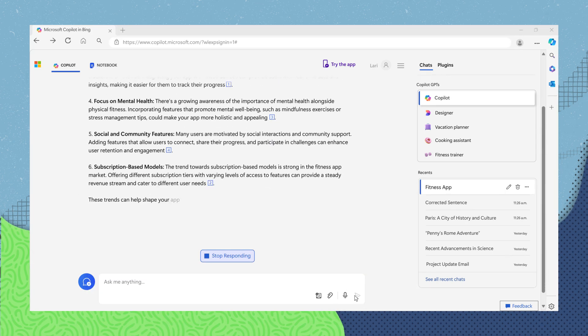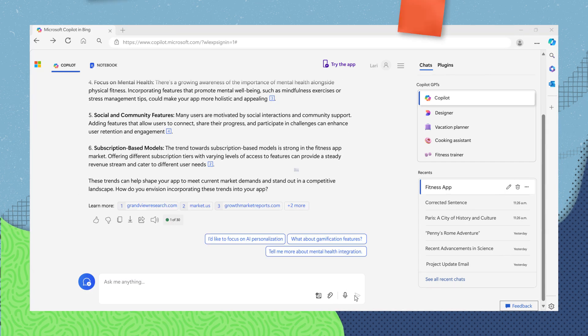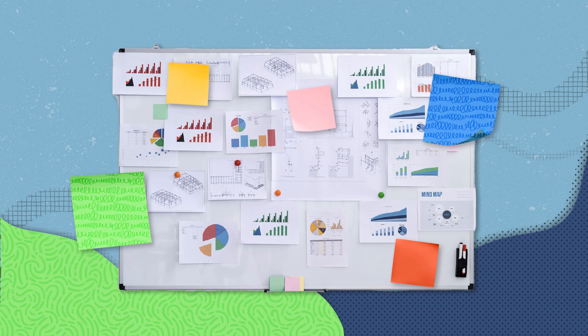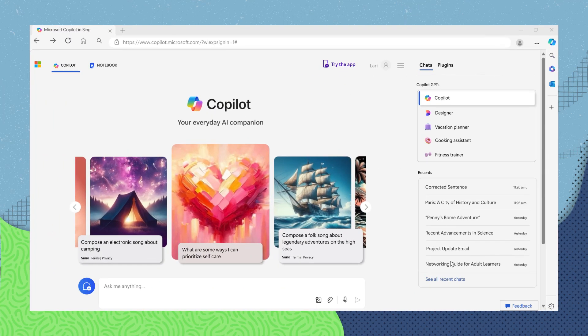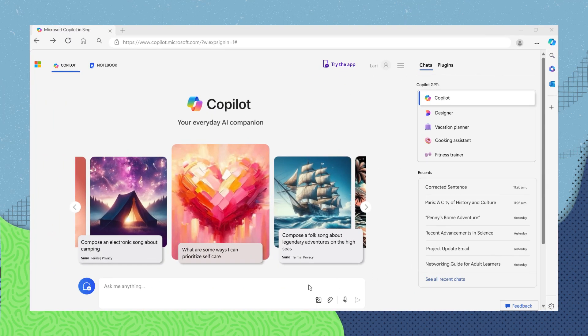Once you have this answer, Copilot can even help you start a business plan. An example prompt could be,